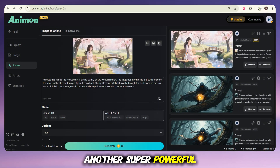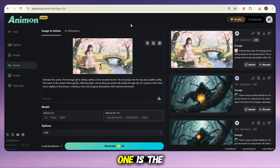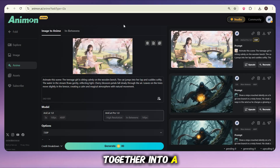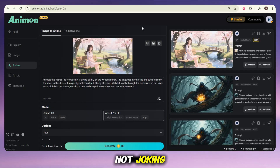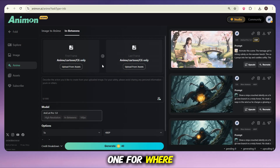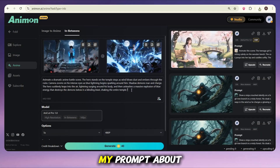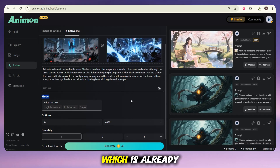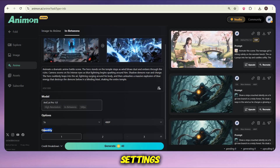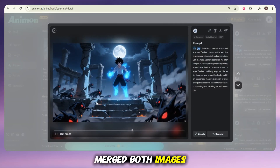Now let's move towards another super powerful feature that can actually make your dream of starting an anime series come true. In this feature, you just upload two images — one is the first frame and the other is the last frame — and it merges them together into a complete scene. You need to come into the in-betweens feature. Here you will see two options: first frame and last frame. I already have two images, so I'll upload them here. After that, I'll write my prompt about what I want to happen in the scene, then select the model and duration settings. Simply click on generate and your video will start rendering. Our video is ready now — just take a look, see how it merged both images and created such an awesome video.